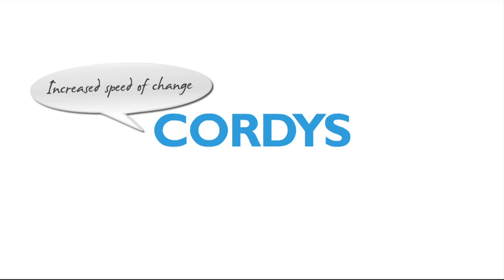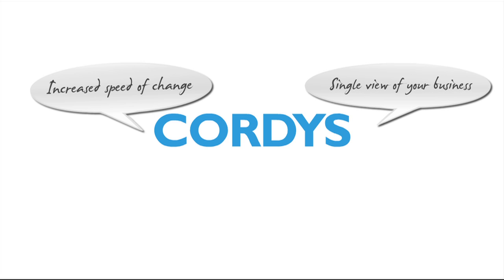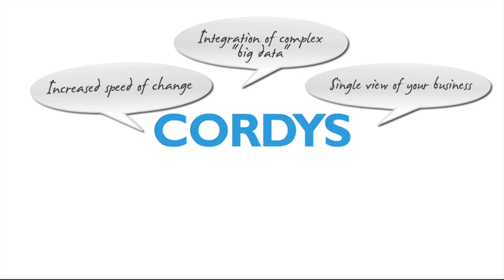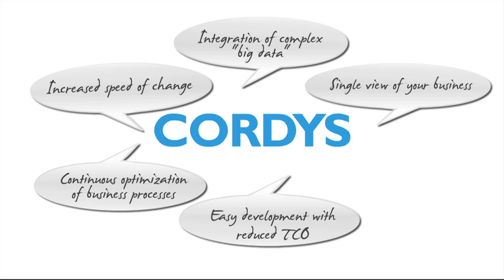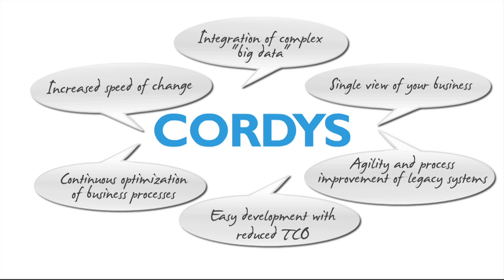The key benefits of the Cordis solution are: increased speed of change and agility in business operations, single view of your business for better informed decisions, integration of complex big data that can be made actionable by business users, continuous optimization of your business processes for superior performance, easy development with reduced total cost of ownership, and agility and process improvement of legacy systems.